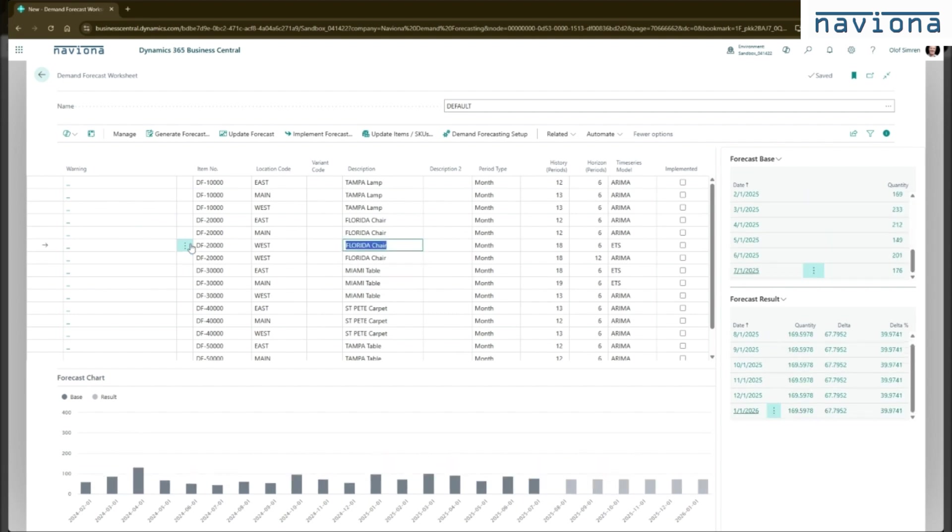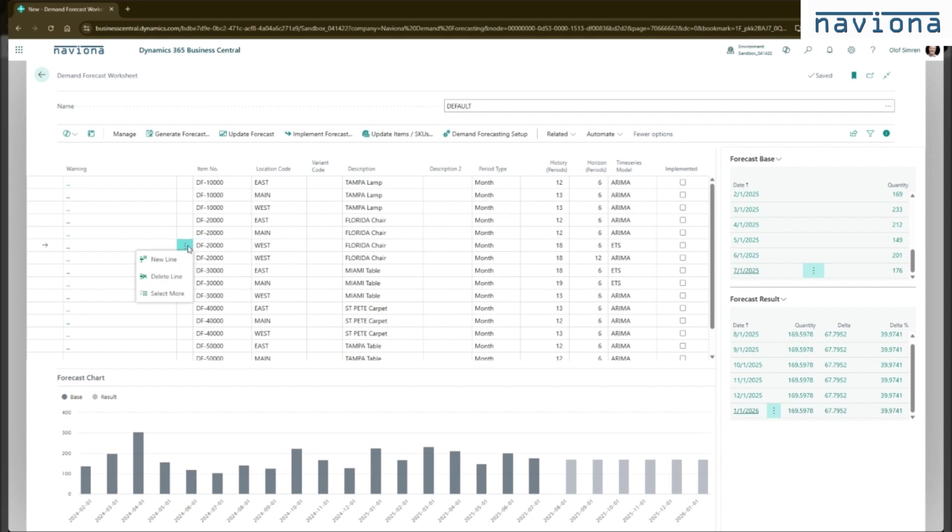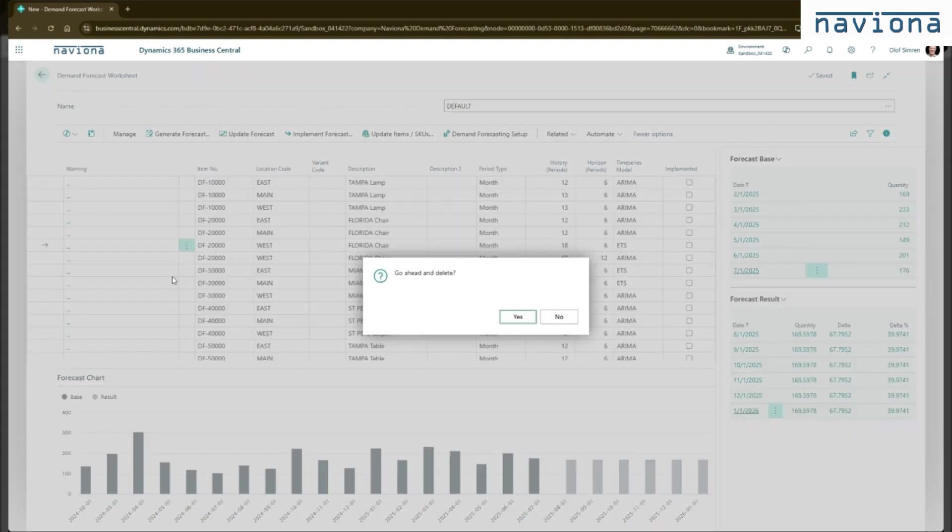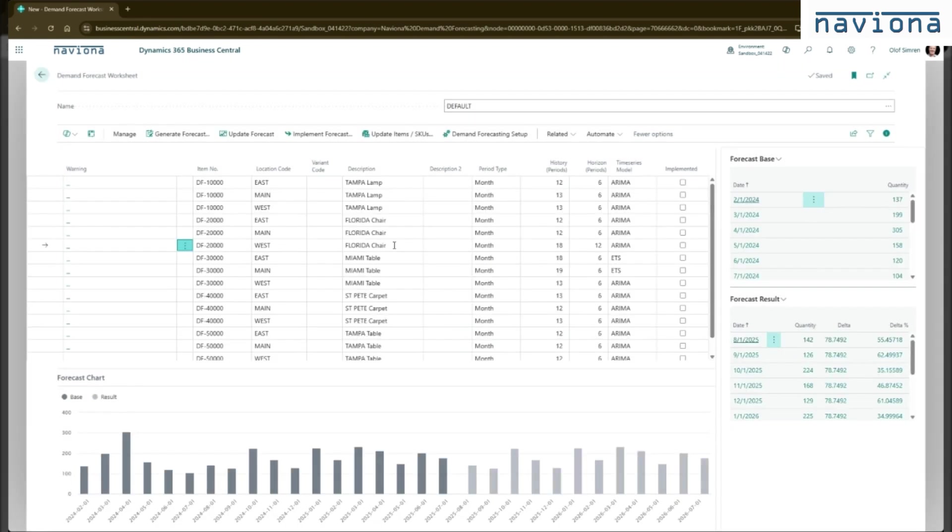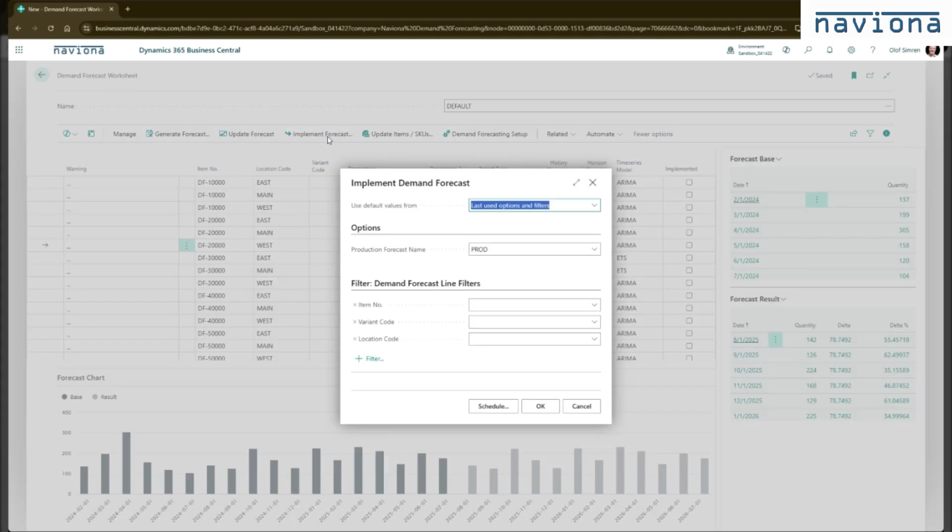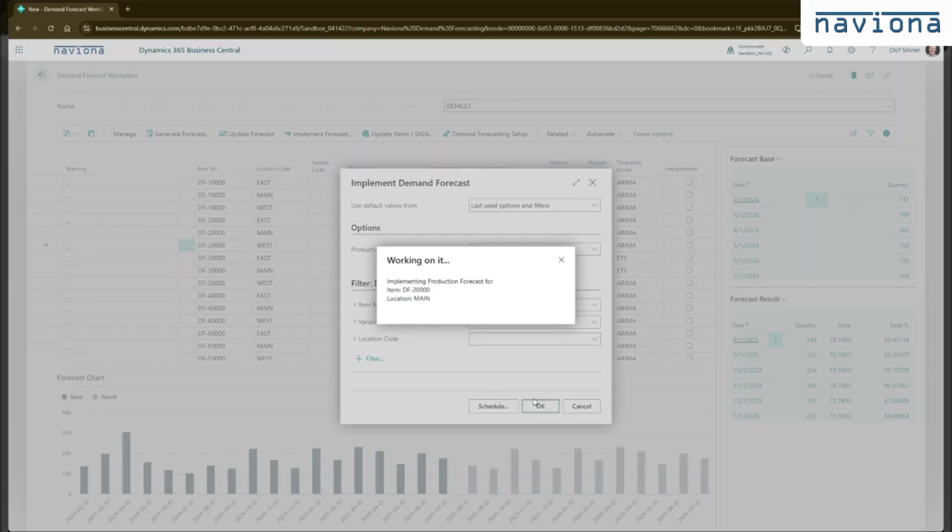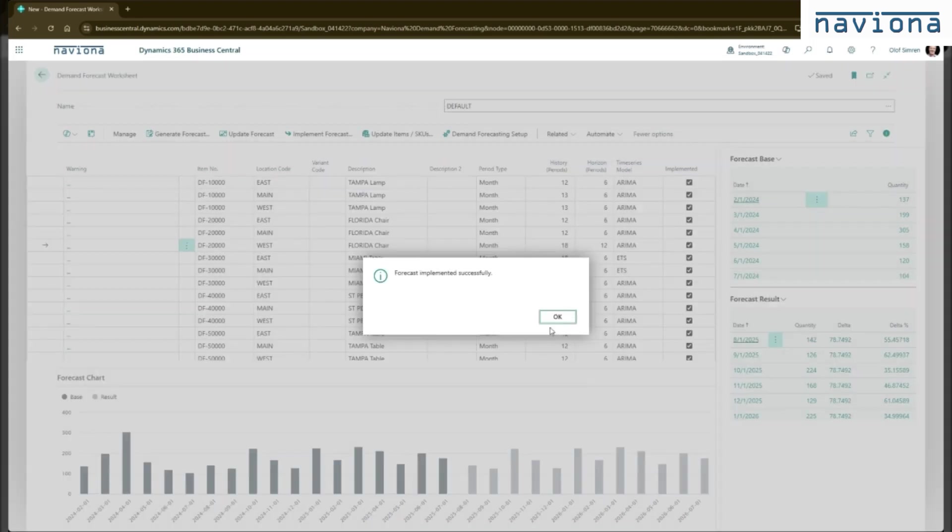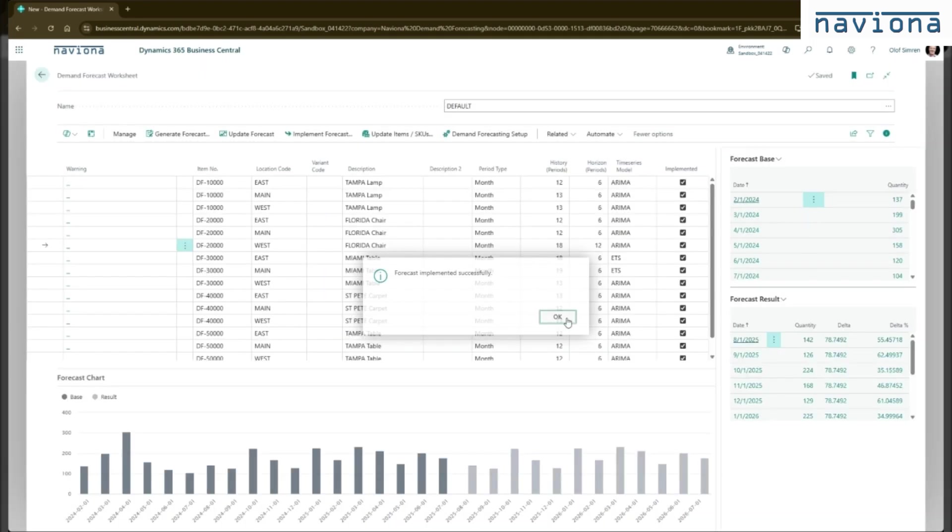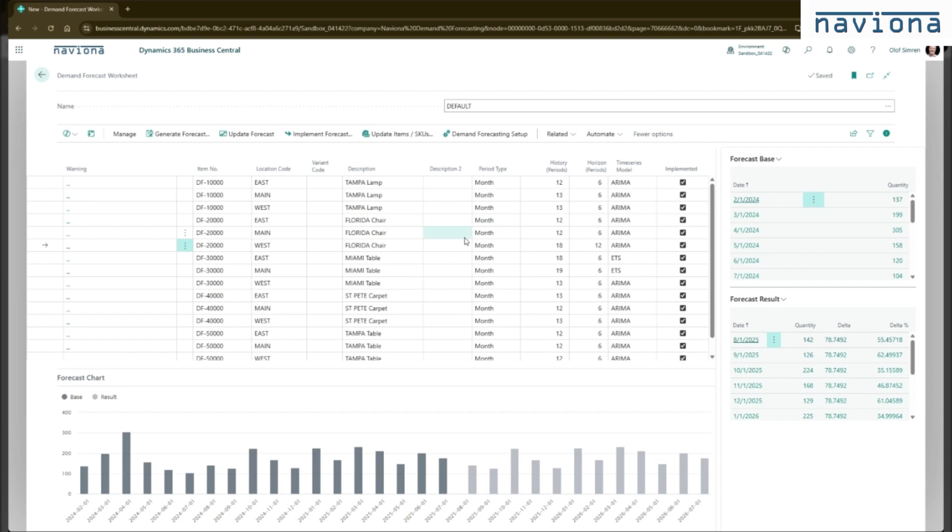Once I'm happy with the results here in the demand forecast worksheet, I'm going to delete this line here. I can implement the forecast. So when I implement the forecast, I pick a forecast. I pick the forecast where it's going to. And I say okay. So this will take the result from the forecast here and move it to the standard demand forecast.